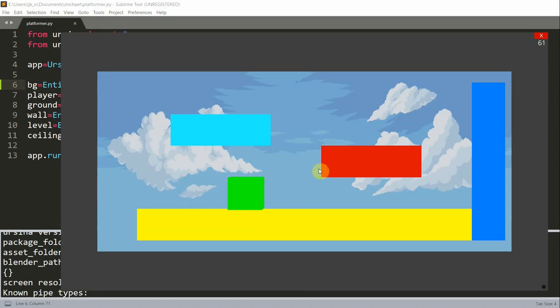So, now if I save and run this, I have my player right there, and I also have a nice background. So, I can move my player, I could jump, everything like normal, but with a background added.